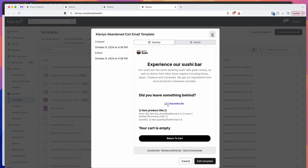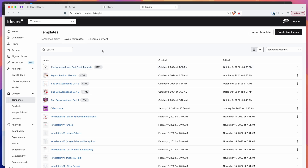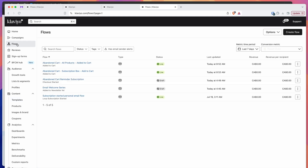So that's the first step — we've got our abandoned cart email template in the Klaviyo templates now. The next thing we need to do is set up the flow itself. The abandoned cart flow can be set up under the flows panel on the left-hand side in Klaviyo. Click on the flows menu item, and once that loads up, click on the create flow button in the top right-hand side.